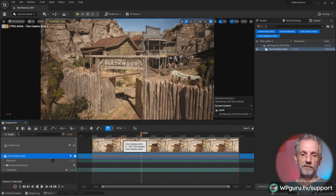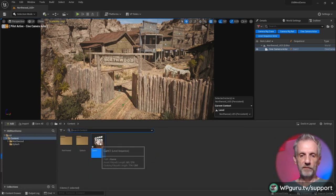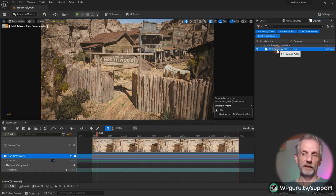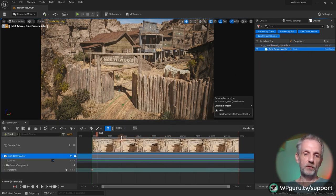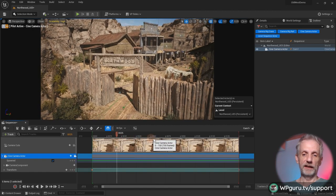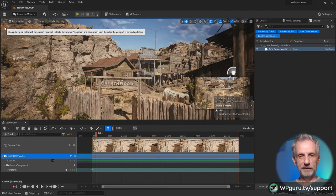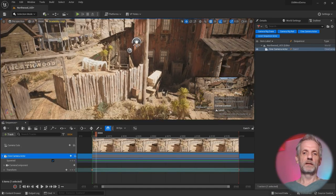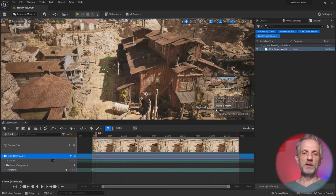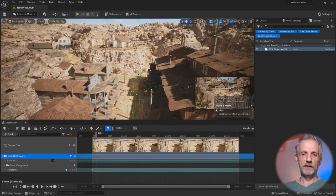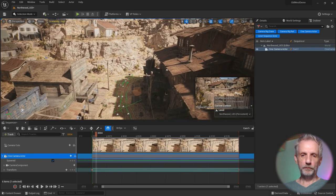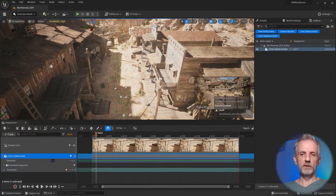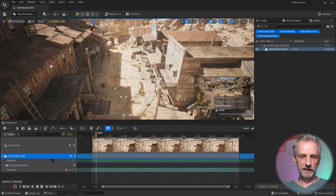So this is awesome. We have a level sequence called cam one and a cine camera actor in our level. Clicking that automatically opens the timeline. Let me unpilot the camera and go back to my wide shot. Maybe I'll move to something like a bird's eye view, or maybe the shot that comes down the road. I'll start from here and just follow down that road — this is the establishing shot.